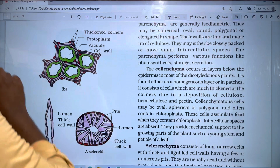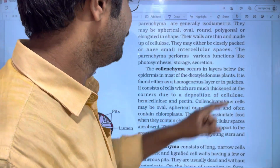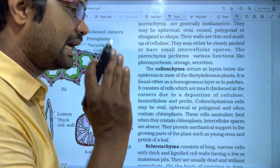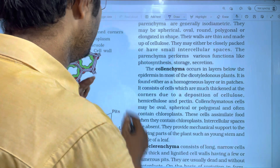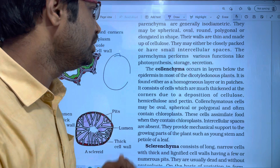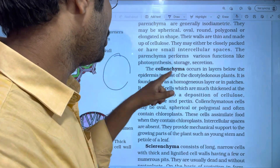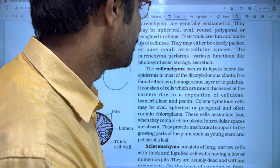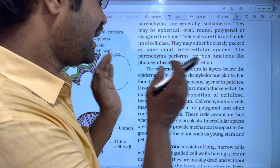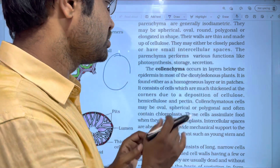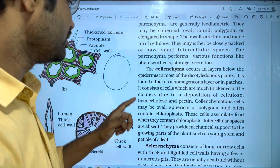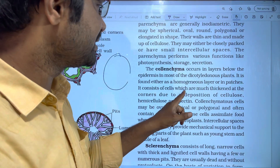The second simple tissue is collenchyma. Collenchyma occurs in layers below the epidermis — the outermost layer — in most dicotyledonous plants. It is found as a homogenous layer or in patches.